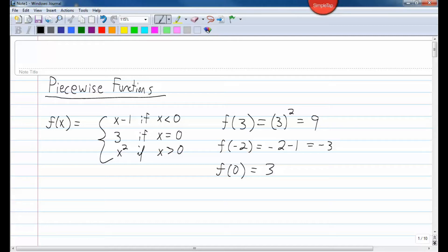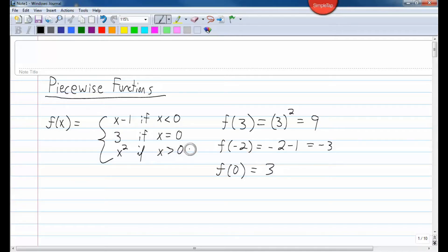Piecewise functions can have graphs too. If we plug in a negative number, we'd want to use the first equation. When we plug in 0, we'll have one point at y equals 3. And when x is greater than 0, we would graph x squared. So you can graph a piecewise function — it looks a little different.